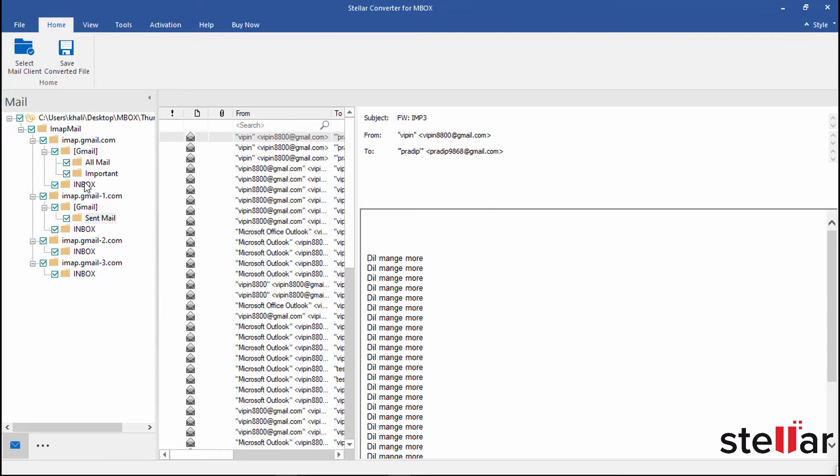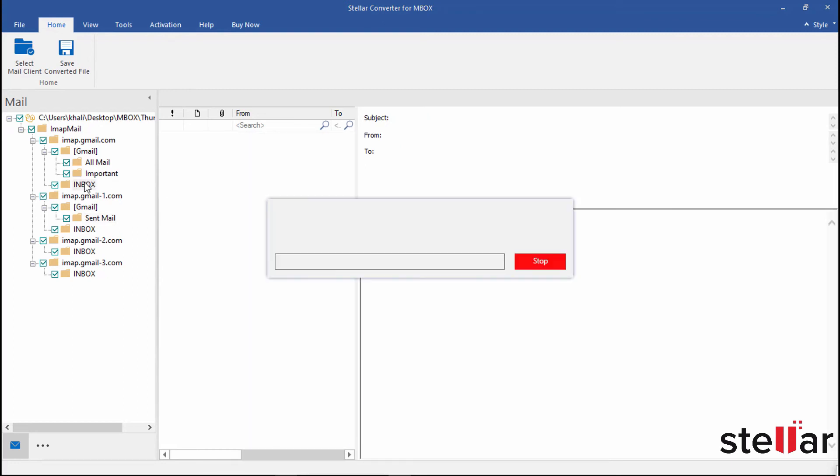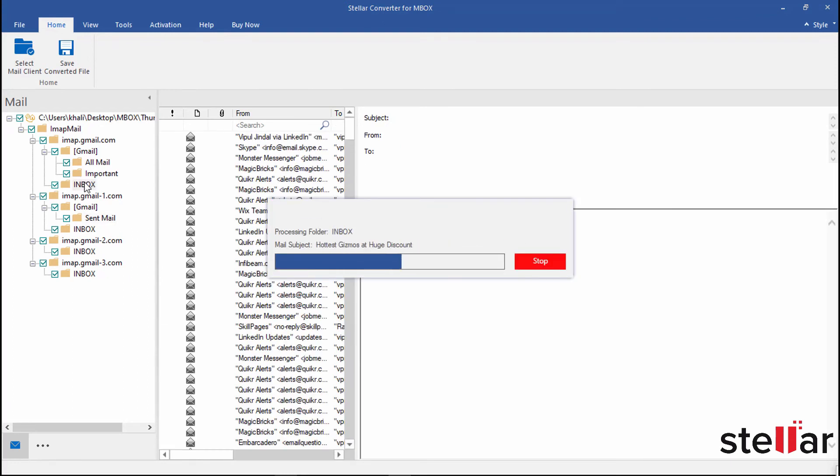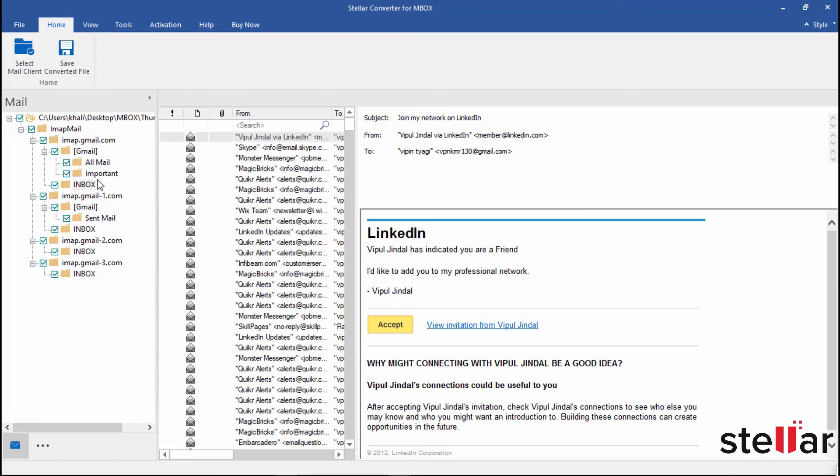You can go to the particular folders in the left to view each mail. It's time to save the converted PST file now.